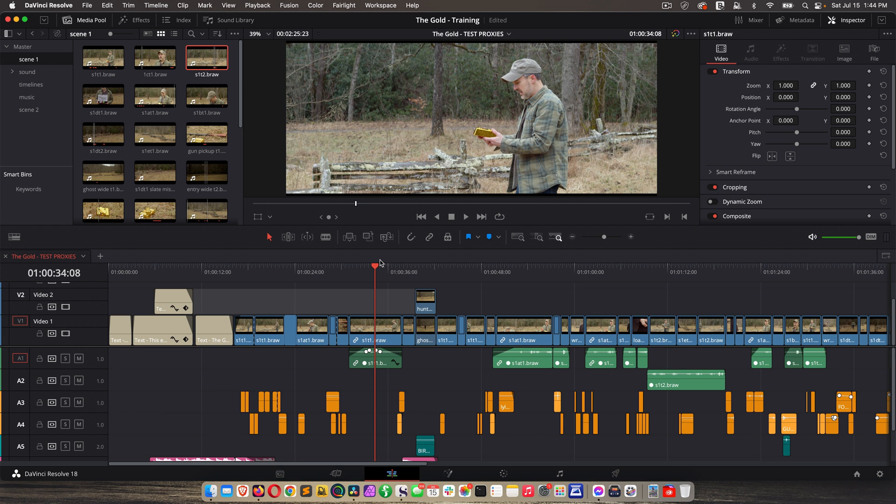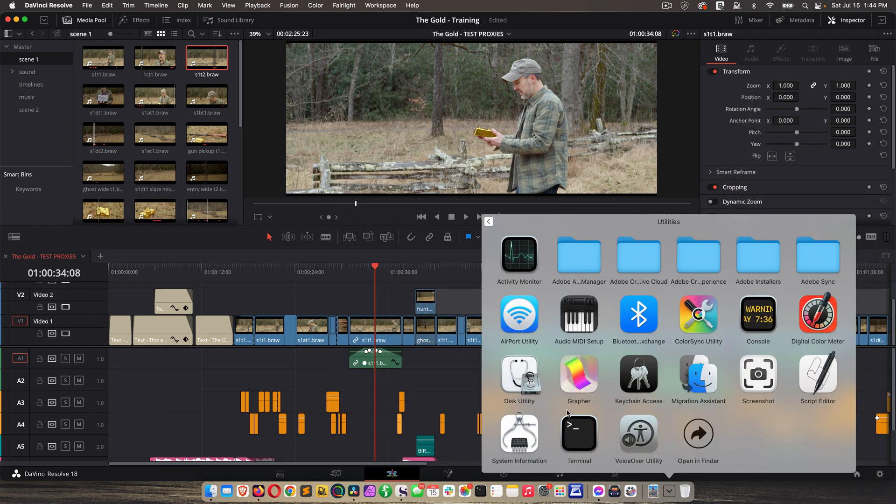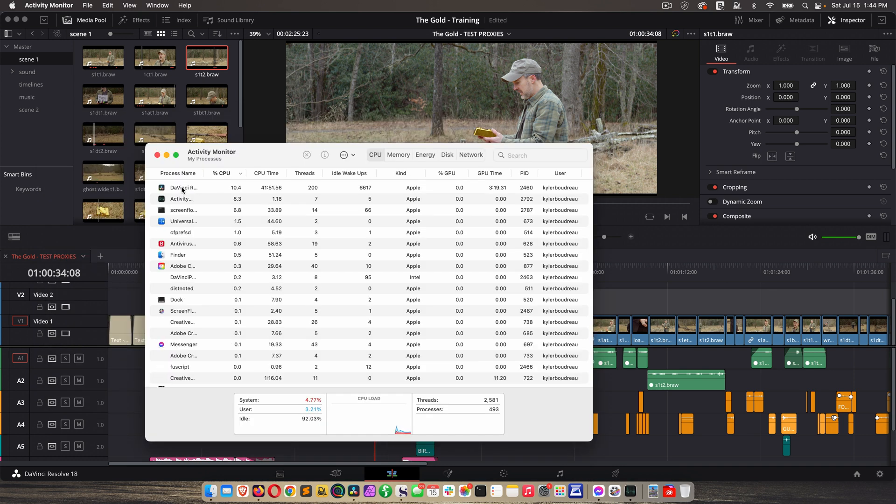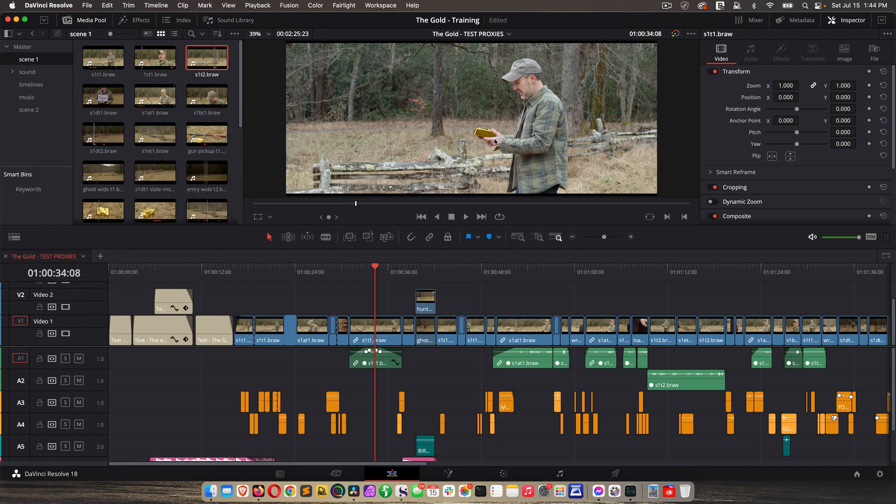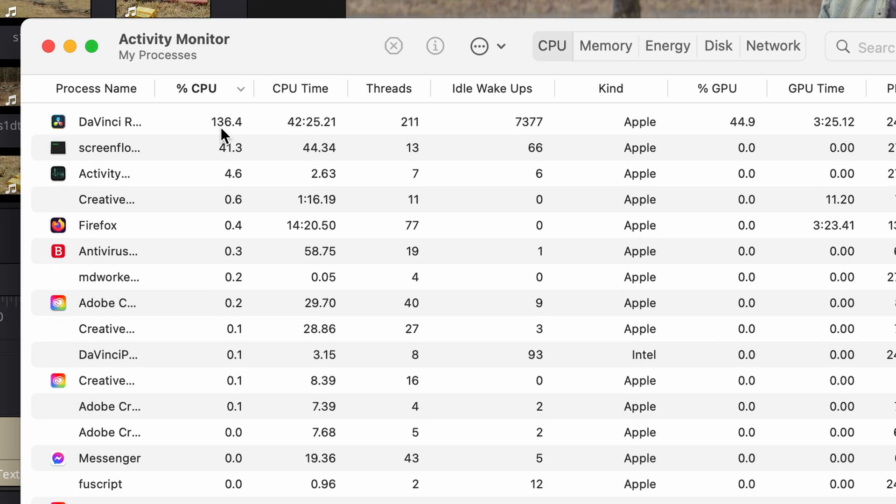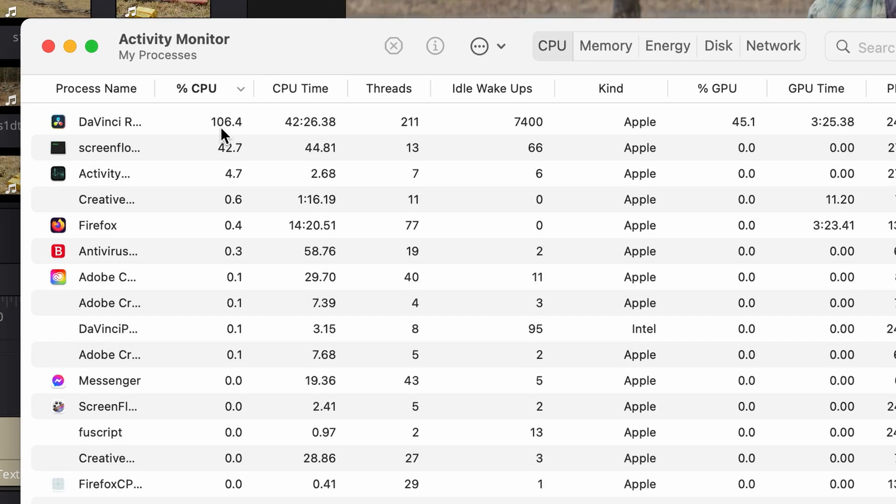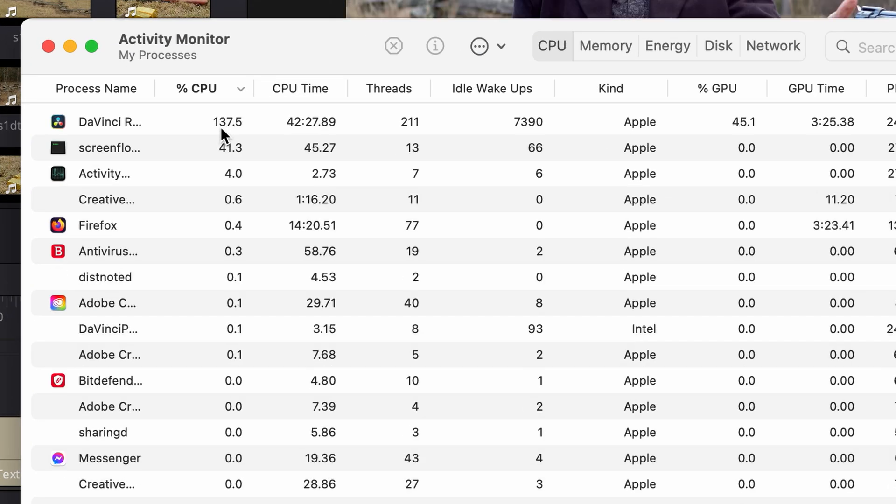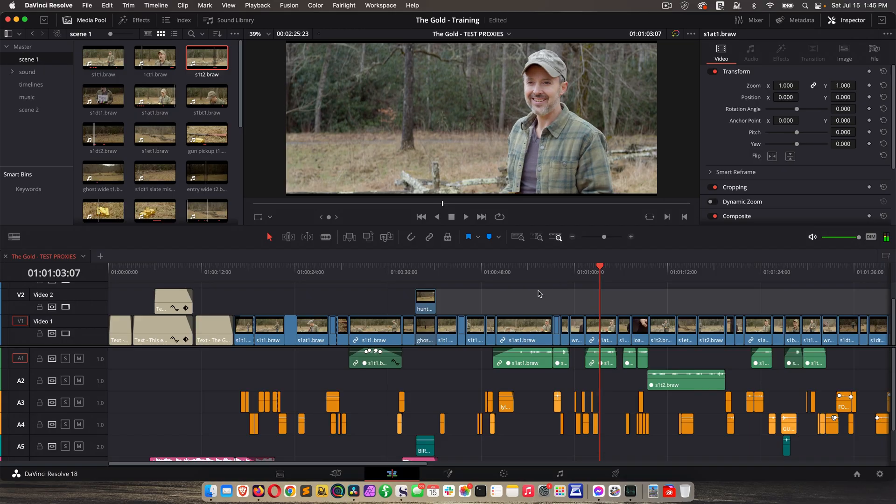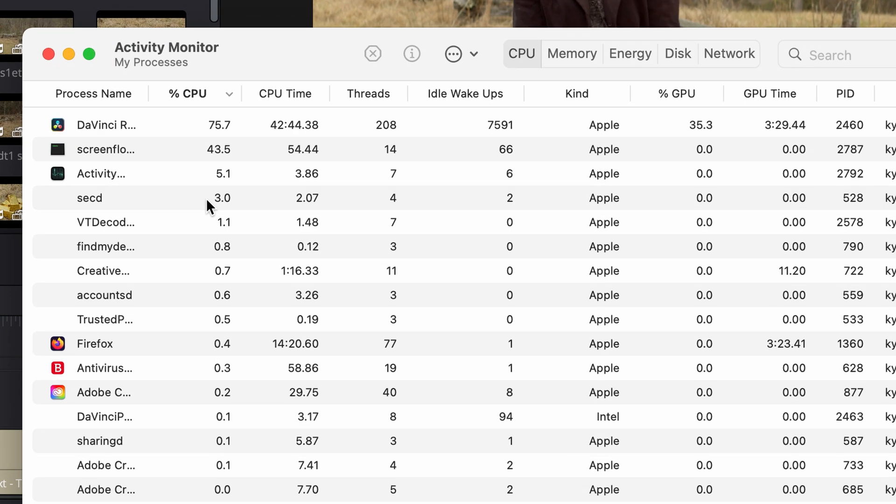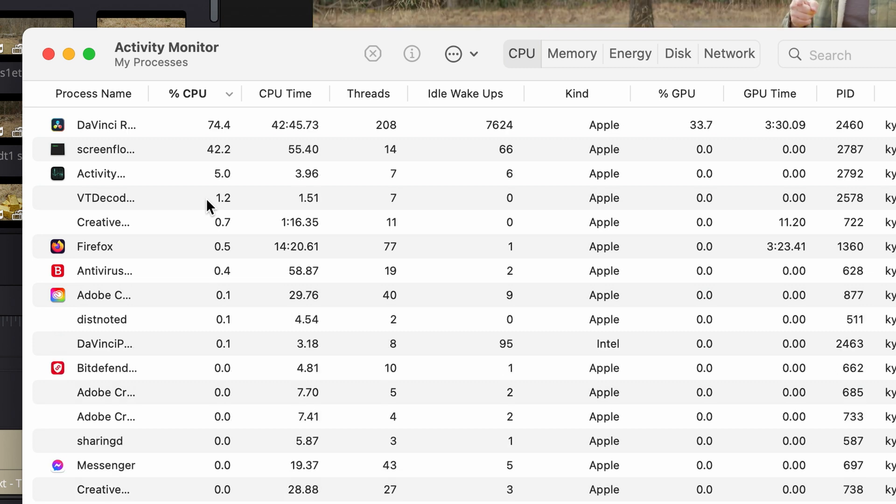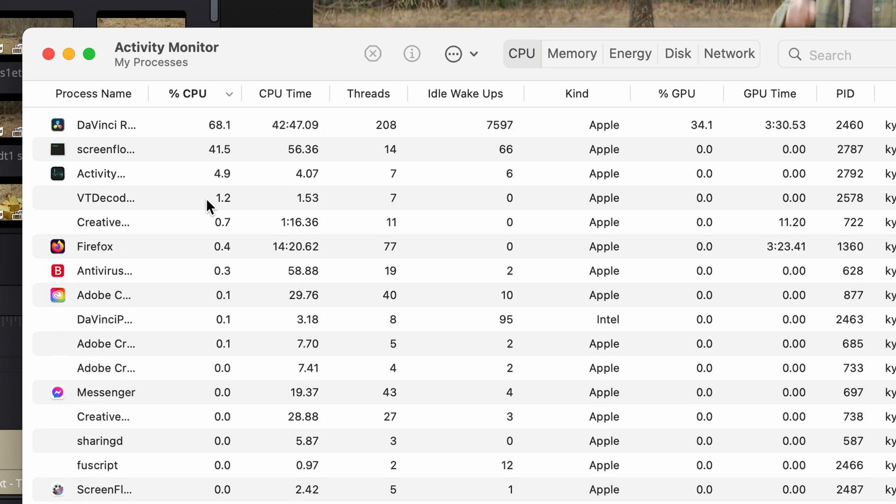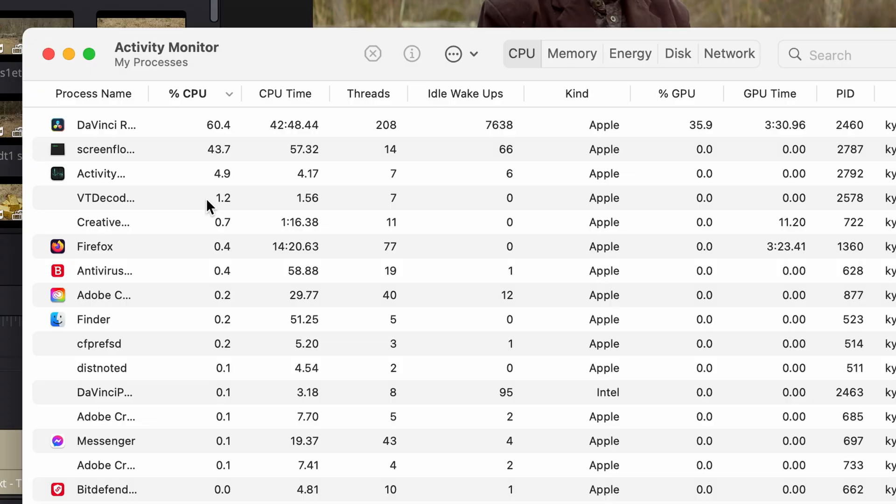Now let's do a little test. I'm going to open up my activity monitor, and here's DaVinci Resolve. I'm going to play back this 4K footage not using proxies. So you can see, it's getting a lot of CPU hit. It's staying over 100. I'm going to stop it, prefer proxies, and do it again. Okay, look at that. It's staying under 100 now.